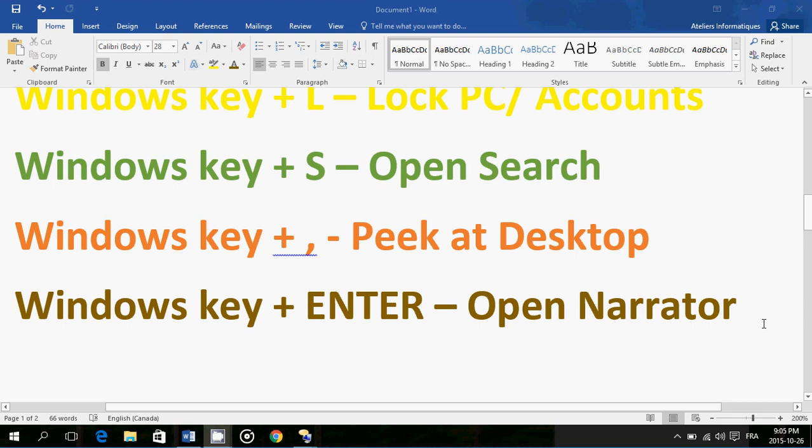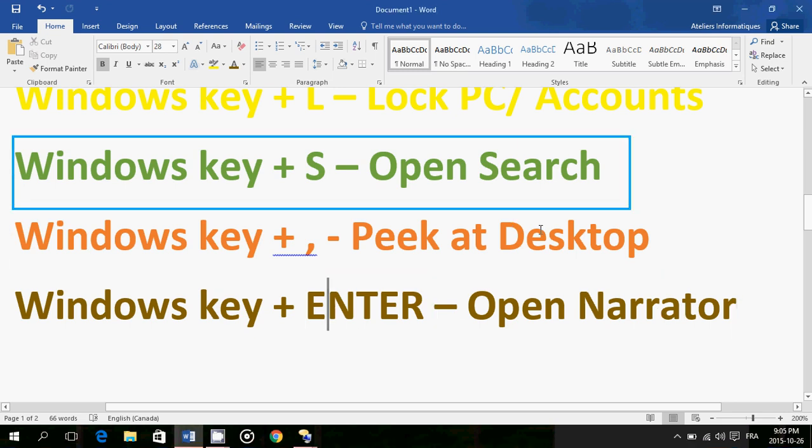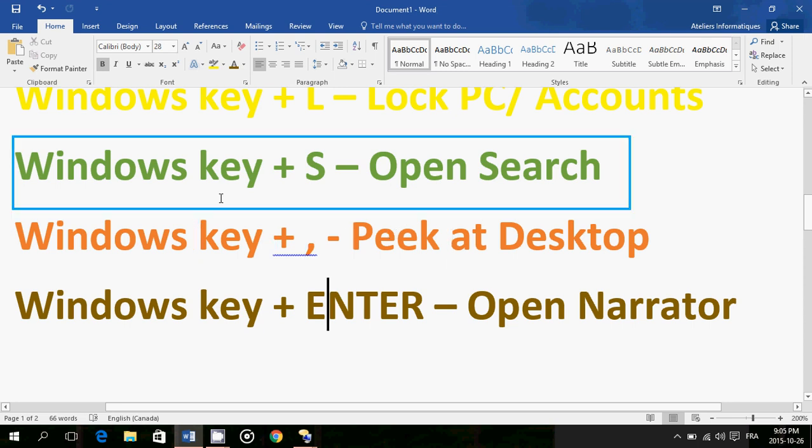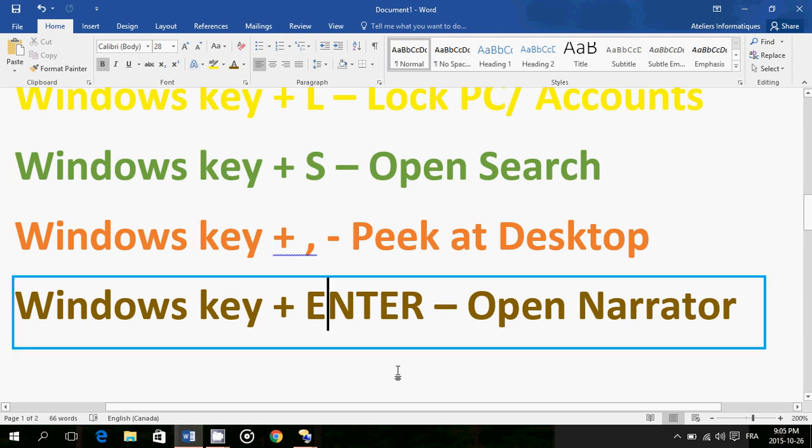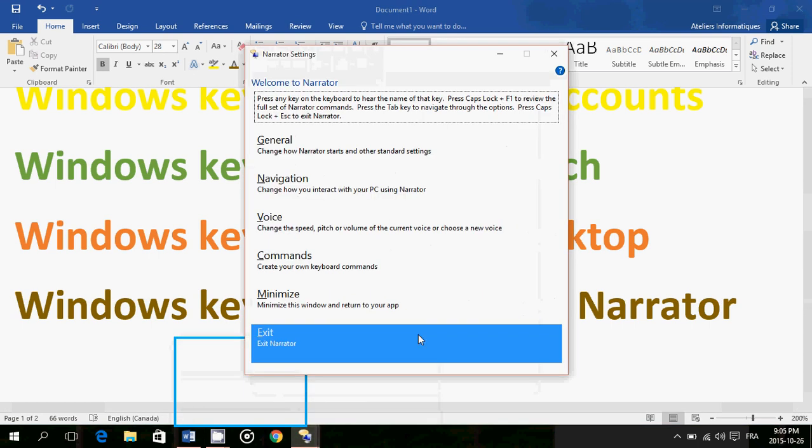What you can do is the Narrator will read for you whatever you will show it. So it's a very nice feature. So Windows key plus Enter will open the Narrator.